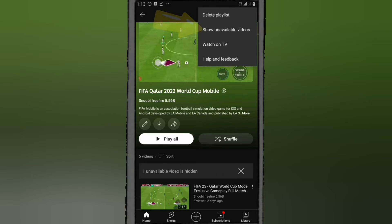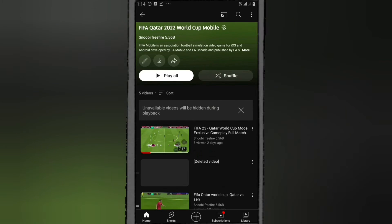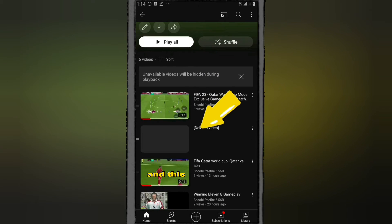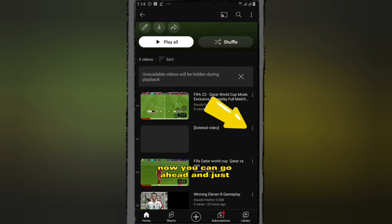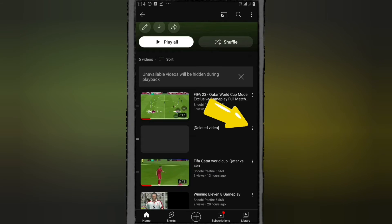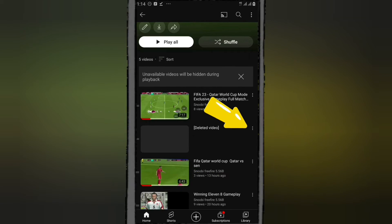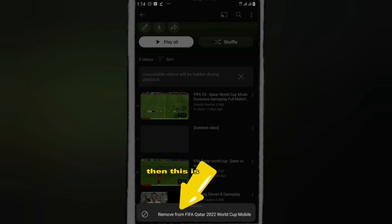And this is the unavailable video right here. Now we can go ahead and remove it. To do that, click on the three dots next to the video.